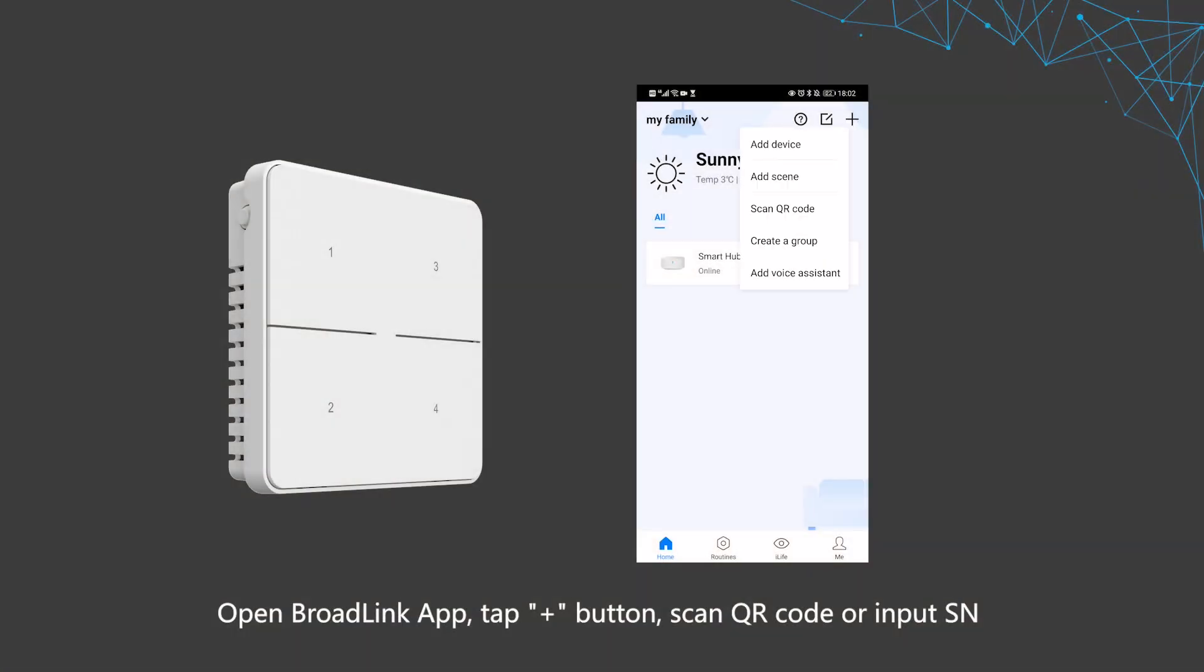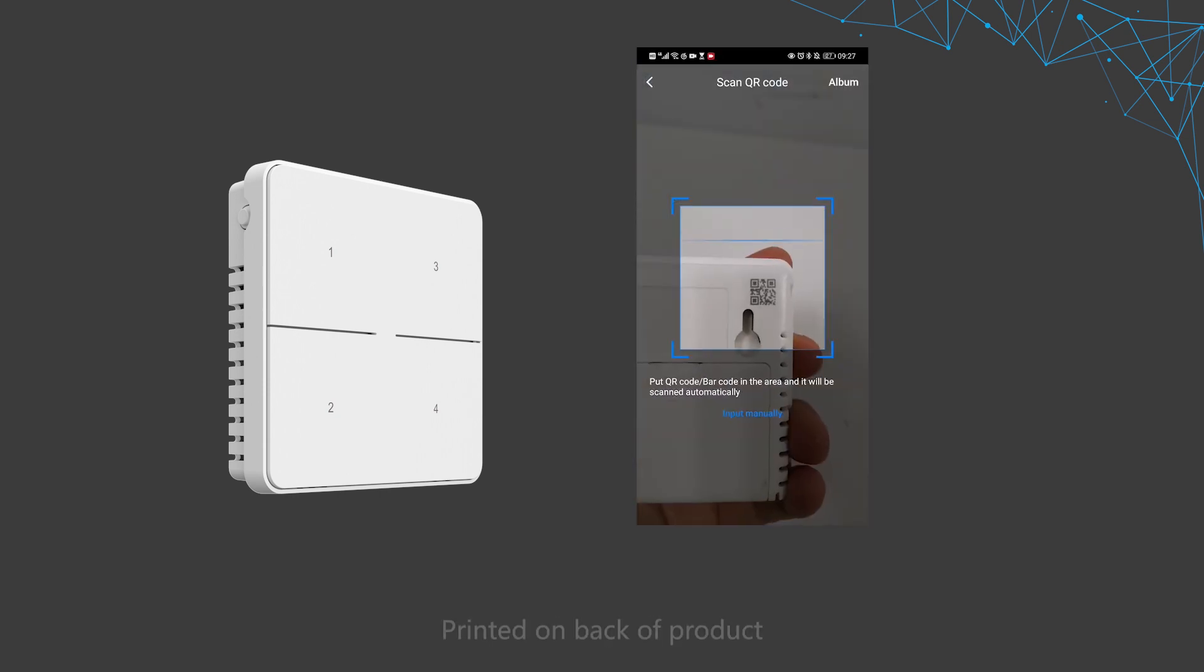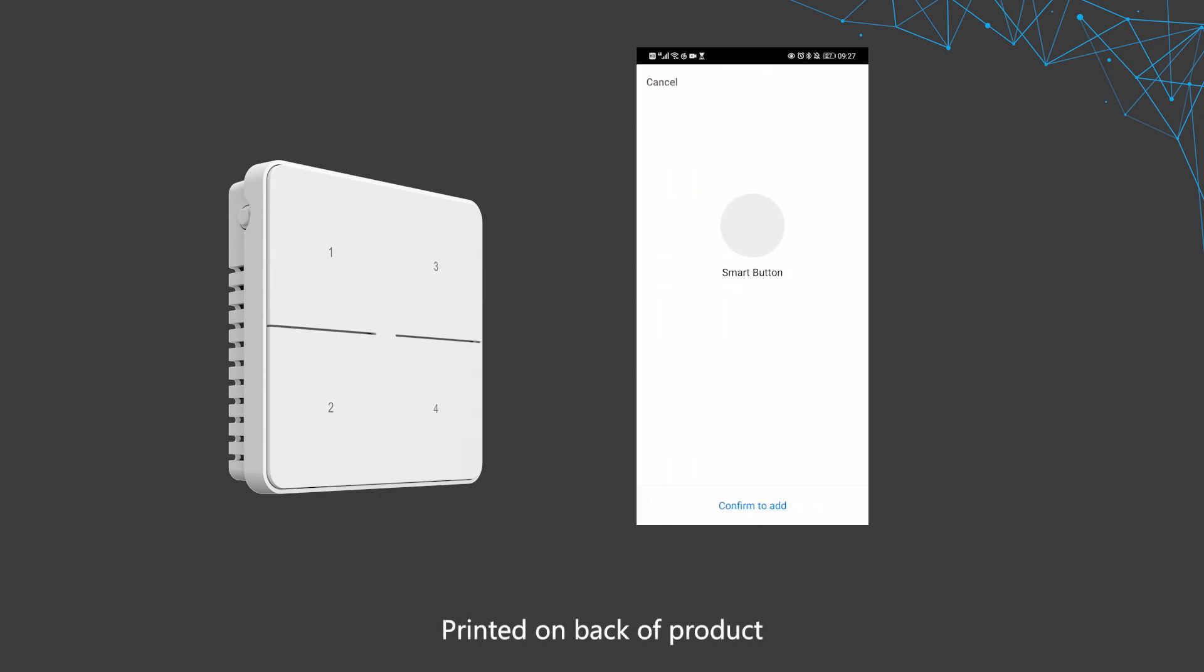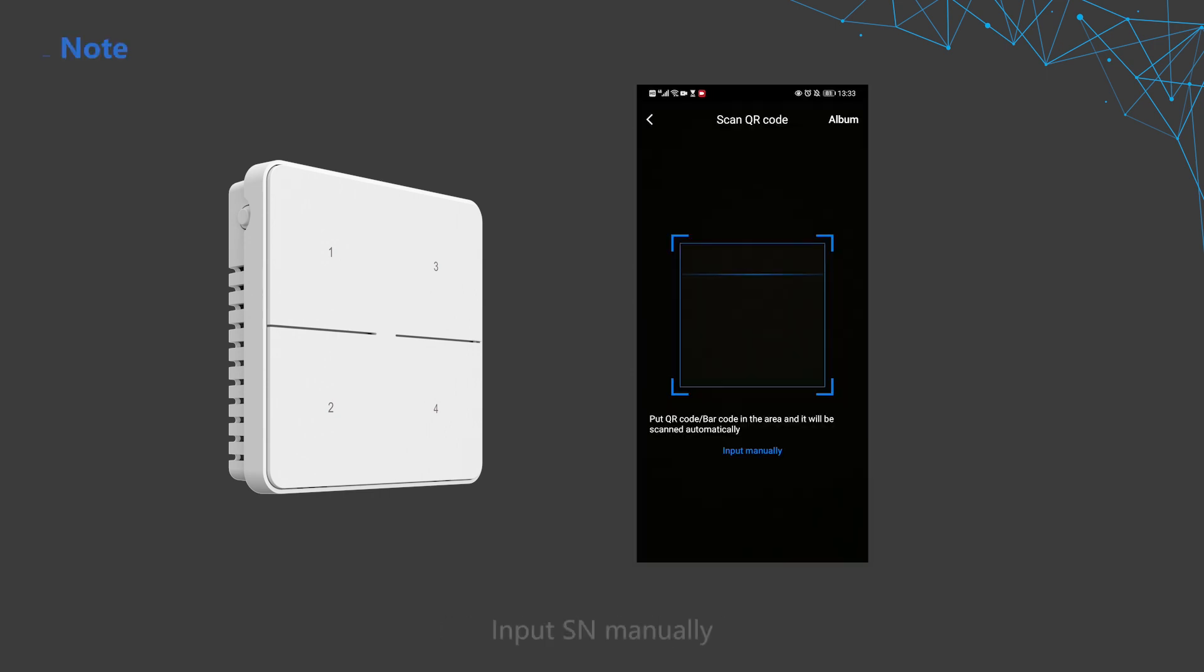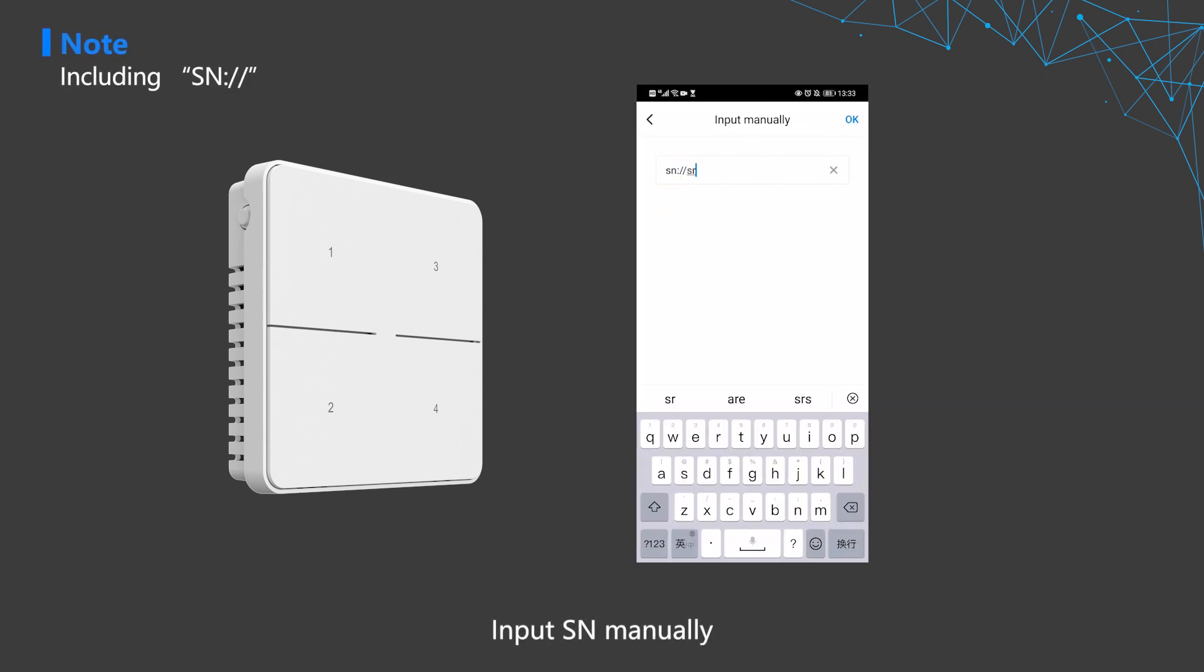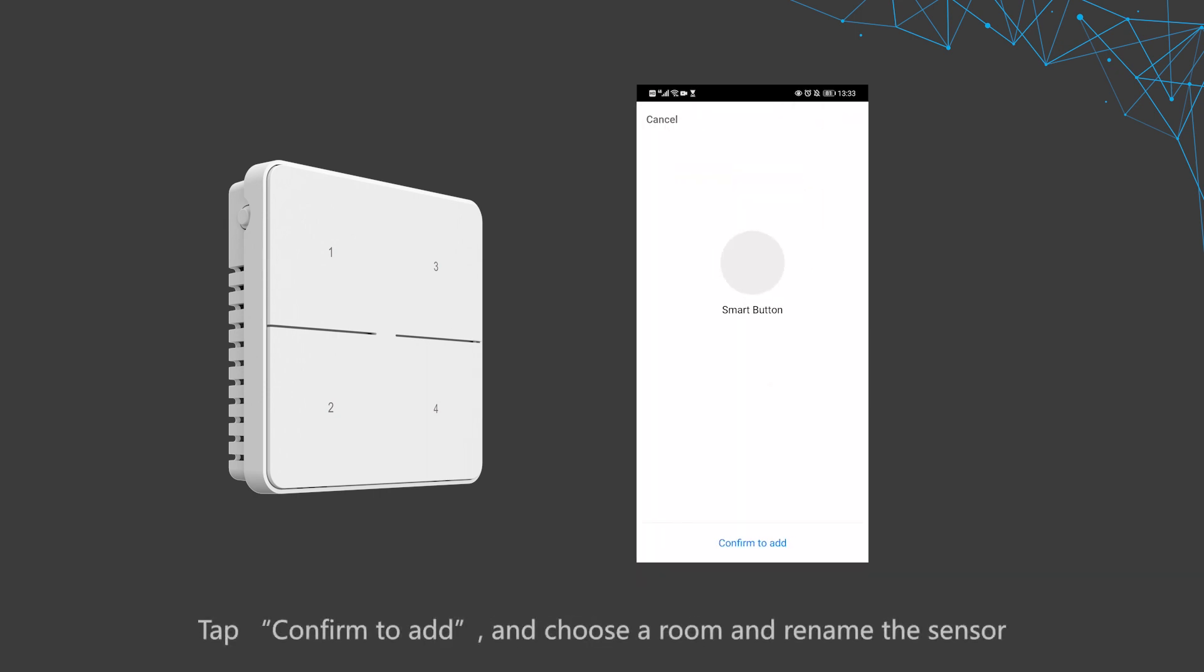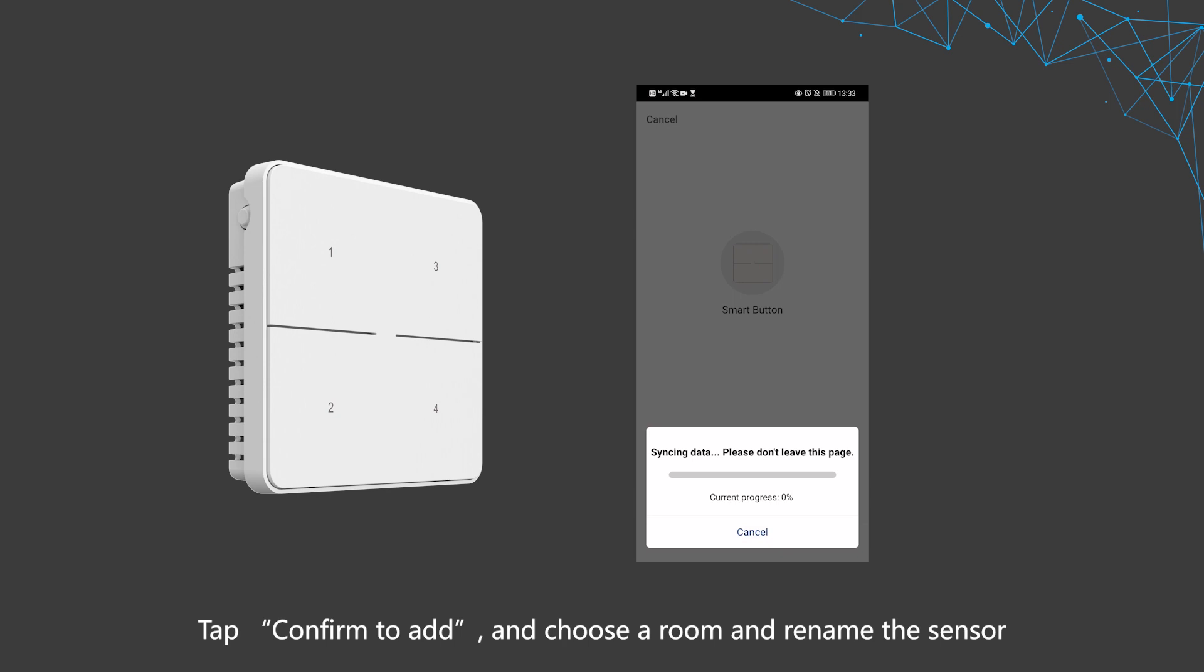the plus button. Scan the QR code or input the SN label on the package printed on the back of the product. Input SN manually, tap confirm to add, and choose a room and rename the sensor.